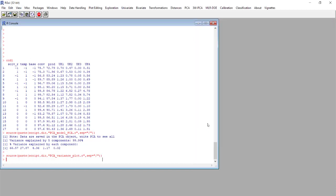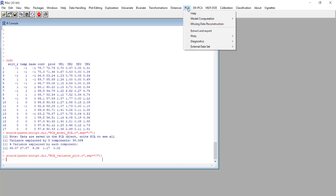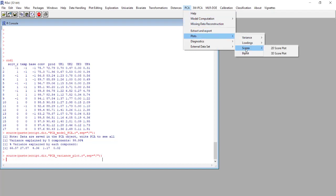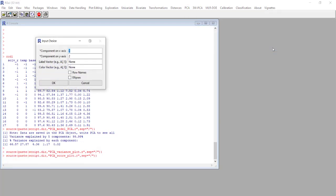We can now go on with another kind of plot that we can retrieve again from the PCA tab. We use plots and score plot. We select the 2D Score Plot, again we have to select the two components for the x and y axis, and in this case we select the row names as the tags for the points.